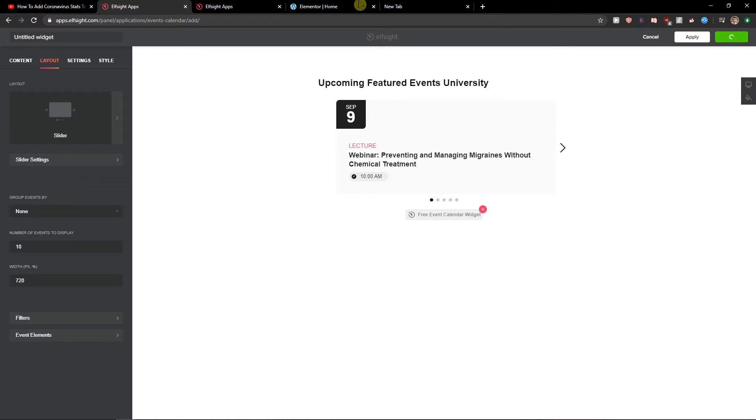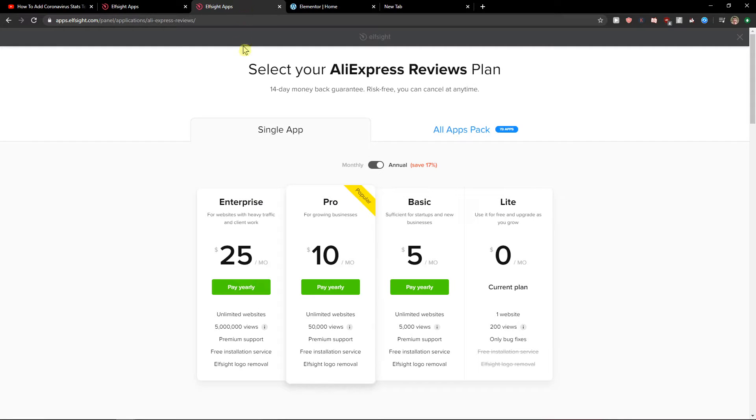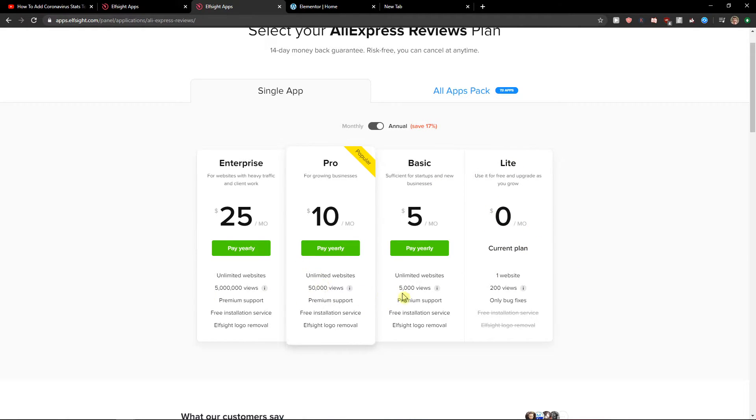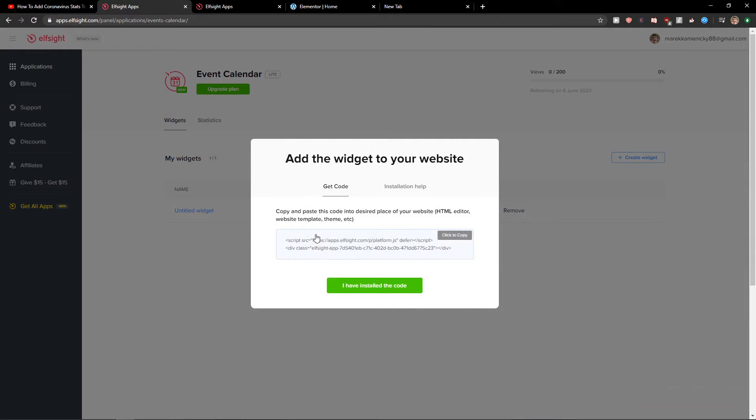Right after you do it, you need to choose a plan. If you're starting out with your website, go with Lite, that's free. But if you're gonna have 5,000, 50,000, 5 million views, go with a Basic, Pro, or Enterprise version. Let's get a code here.